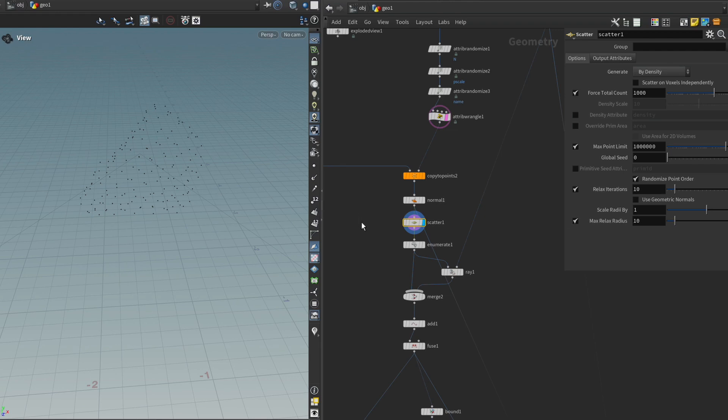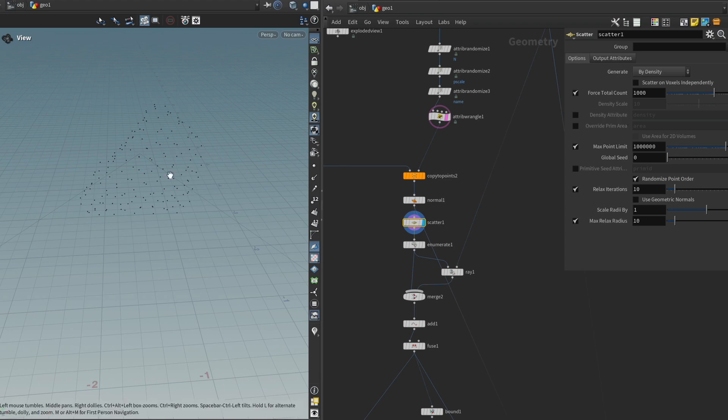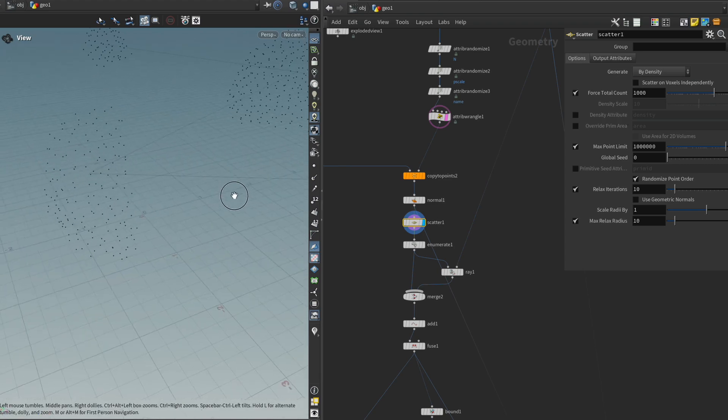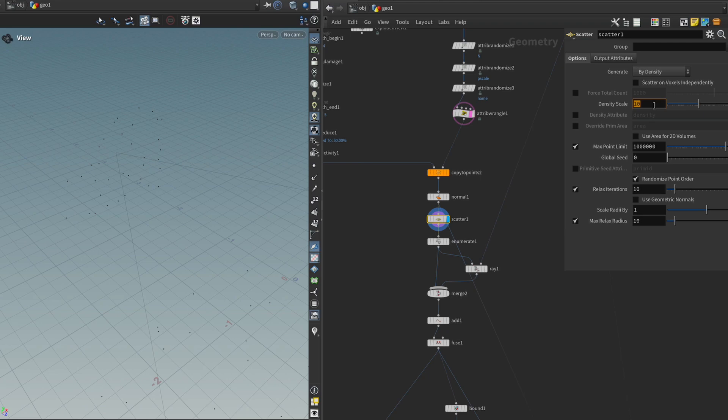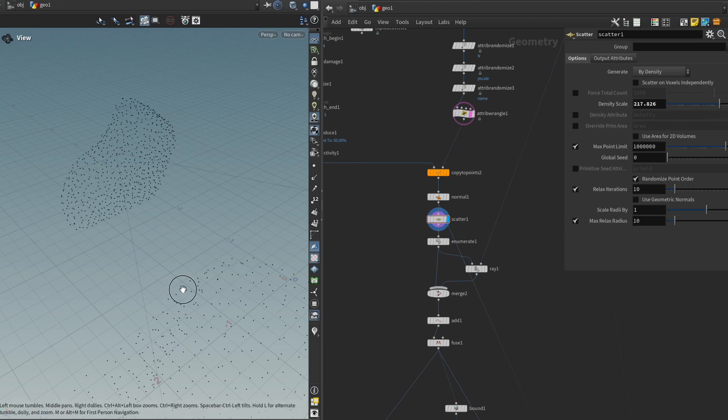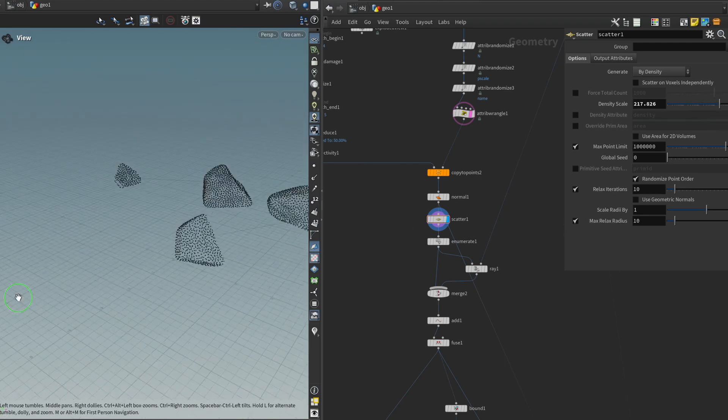A method that we could use, for instance, is something we've learned in the runes tutorial series, where we use a density attribute to drive where certain points are spawned. Let me just disable the force total count and change it to a density scale. And then let's crank it up a little bit. Yep.